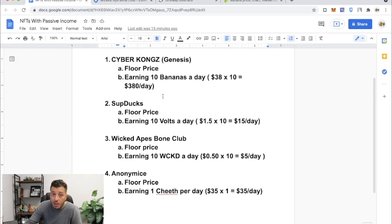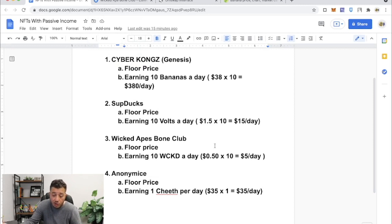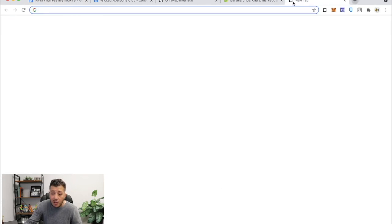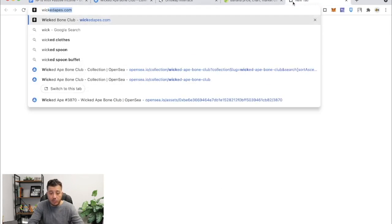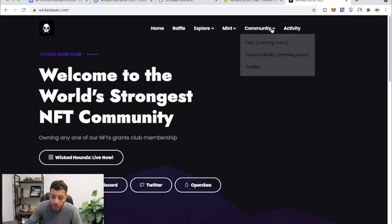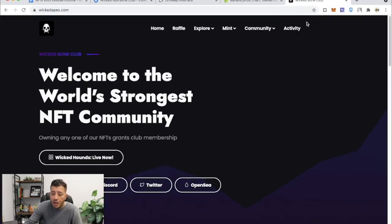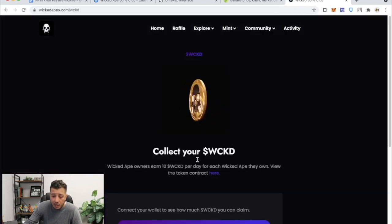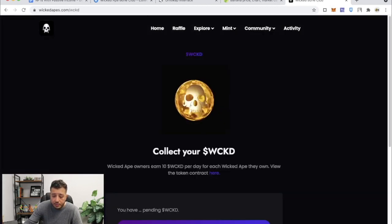And the passive income part of it is amazing because it forces you to hold and you're happy at the end of the day. Hey, you're earning 10 of them a day. If I go to the wickedapes.com website, right, and I connect my wallet and I go right here, it tells you how much I have, 285 pending Wicked tokens.